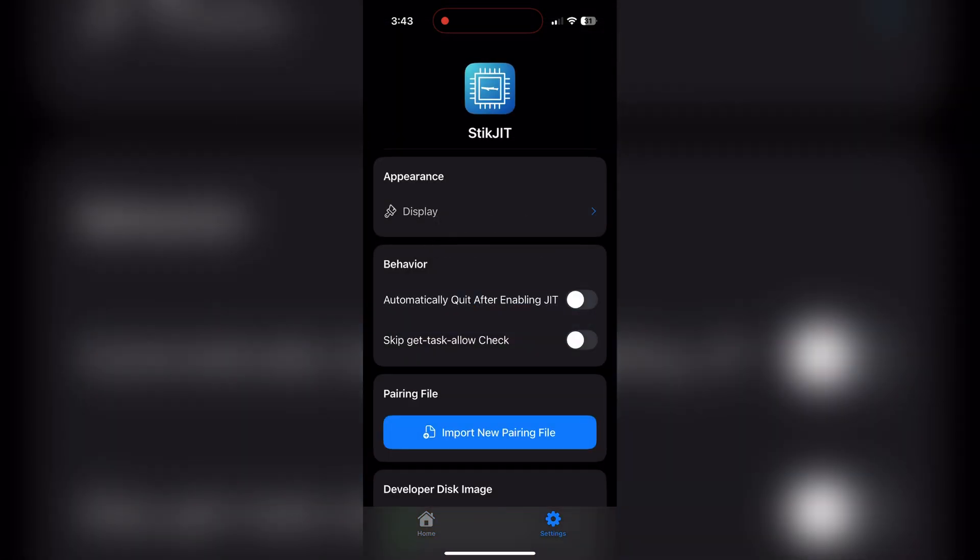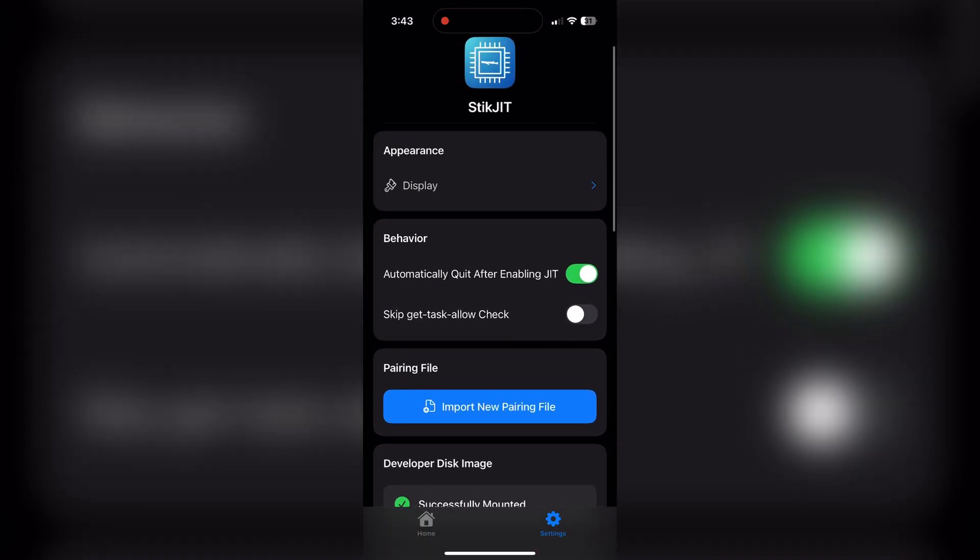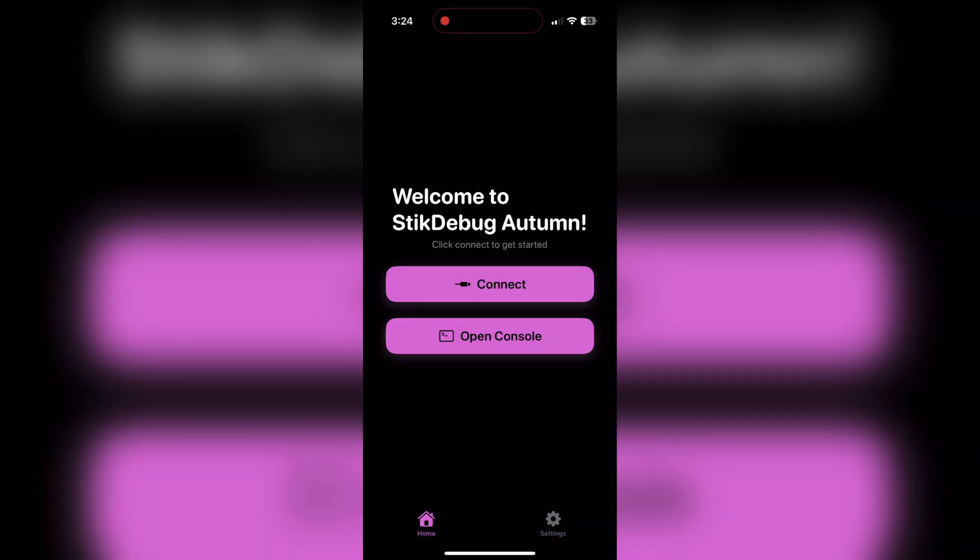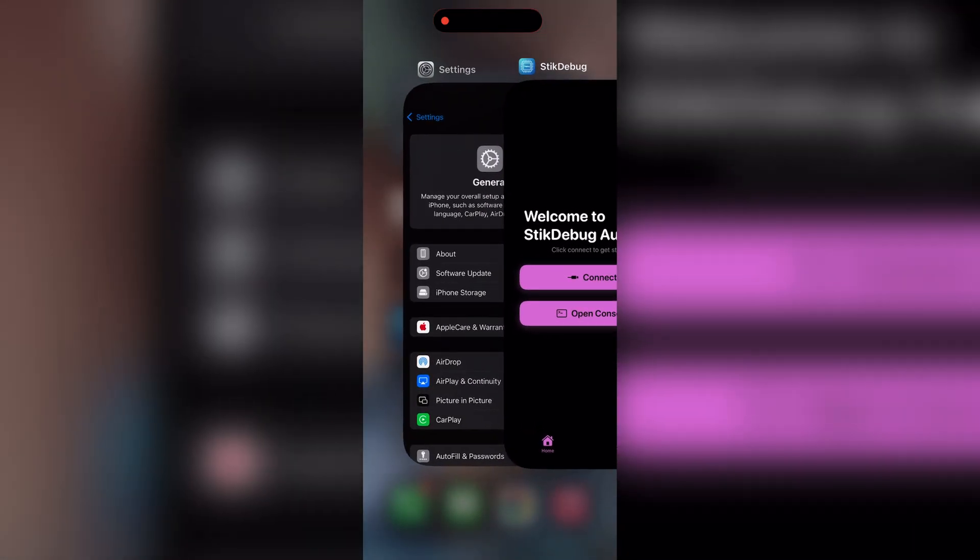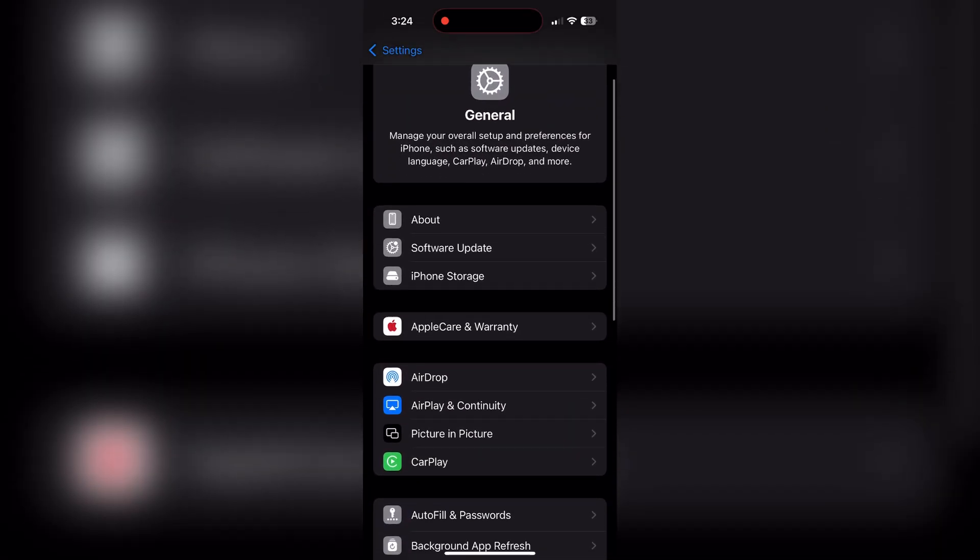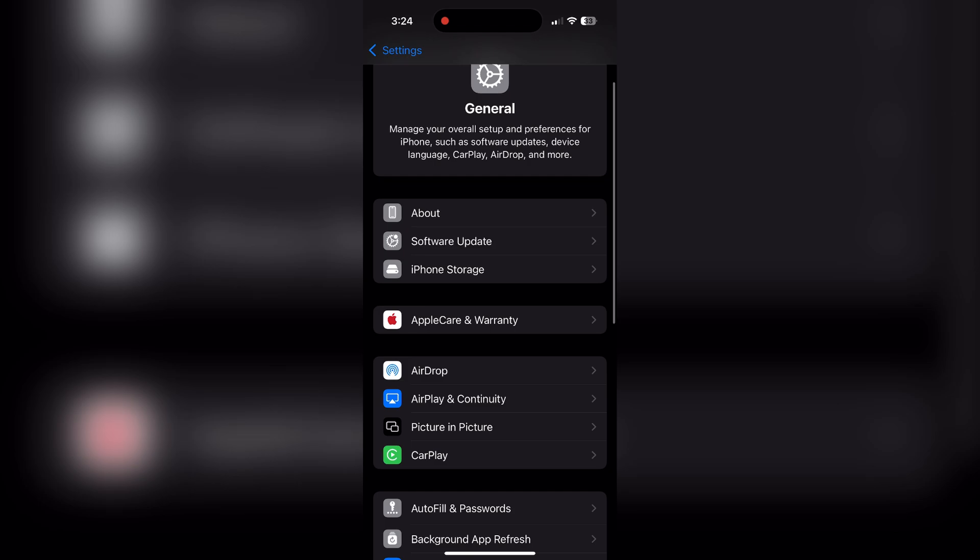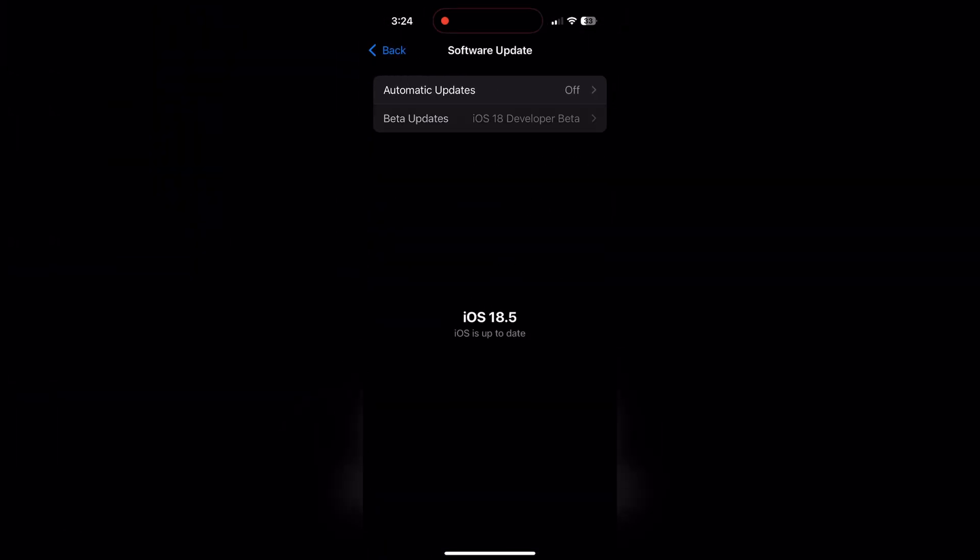As long as you have airplane mode on, you can run JIT. So if you're out and about and you can't use LTE, just turn on airplane mode, enable it, and then turn airplane mode back off. A couple things to note: until StickDebug has come out officially, you are going to need StasVPN to be able to run StickJIT.